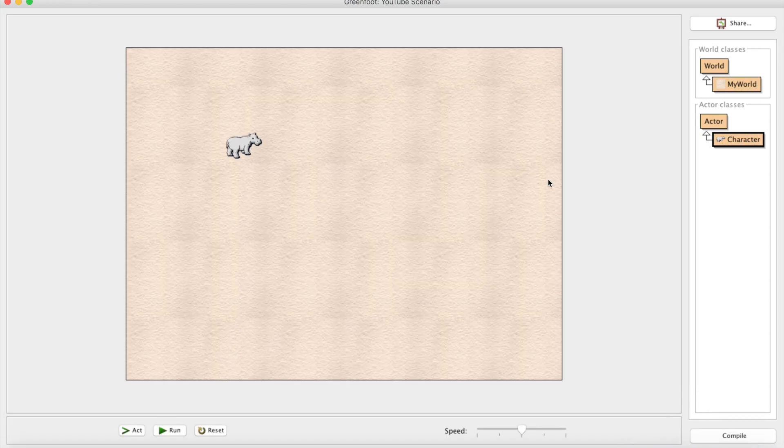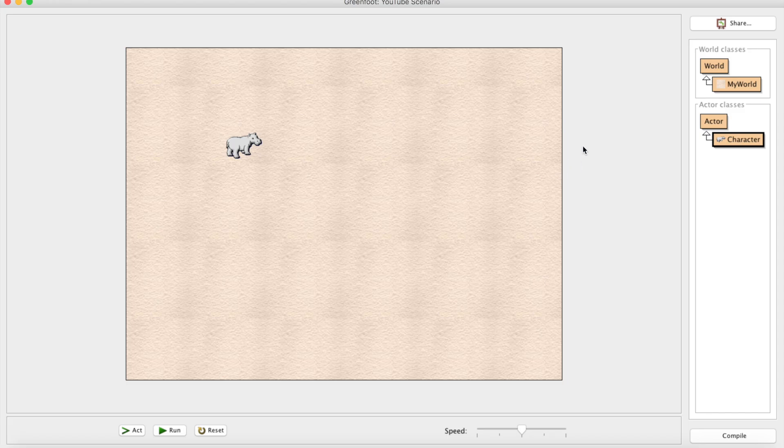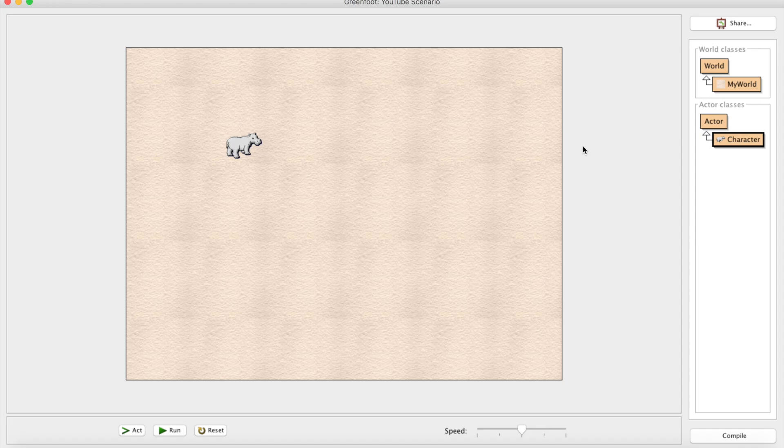So that's all we're going to take a look at today. Tomorrow or whenever I make my next video, we can go ahead and take a look at something a little bit more interesting. Perhaps I think a good place to start would be movement. I think left-to-right movement would be a good place to start.